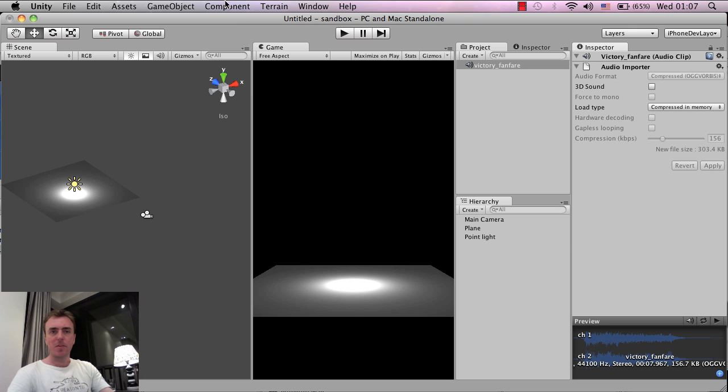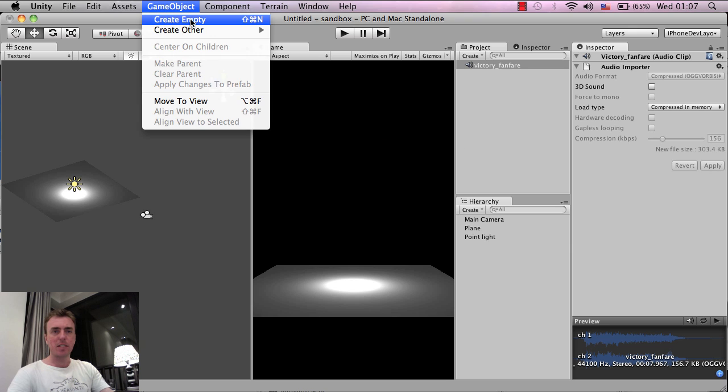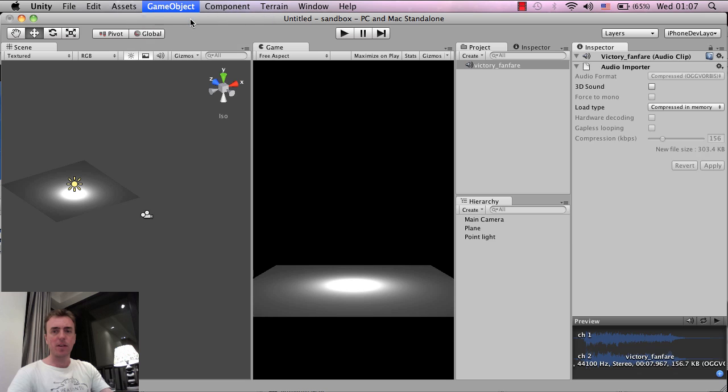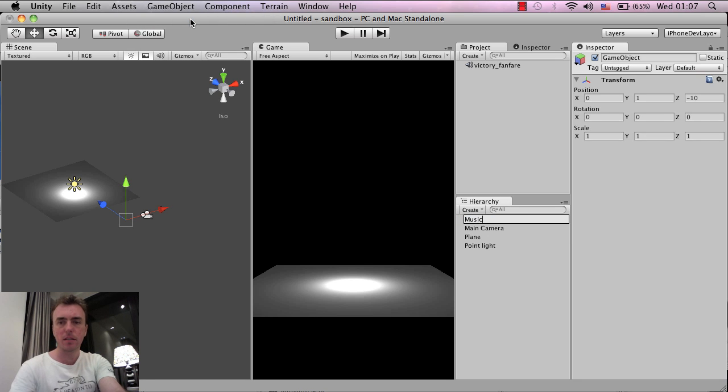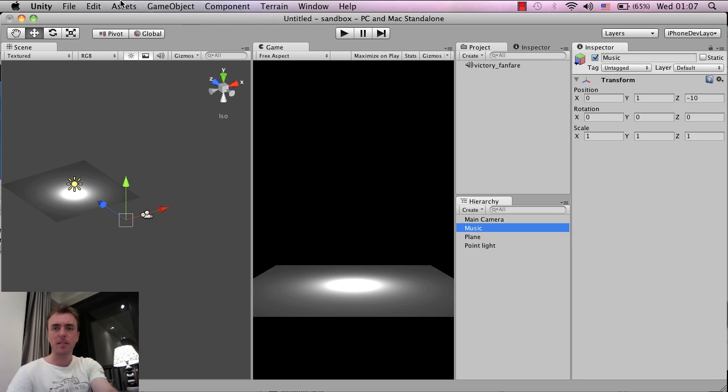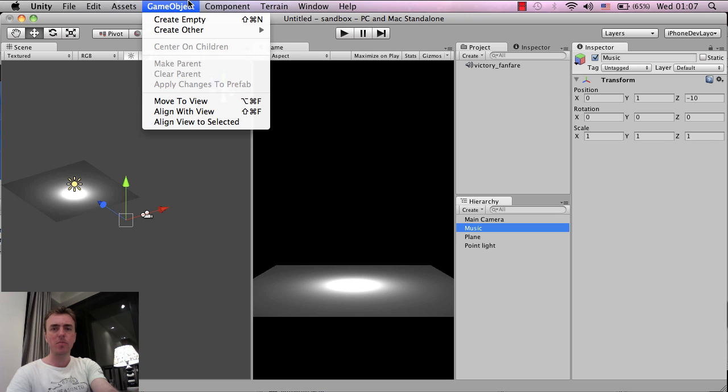The next thing I'm going to do is create a game object, create empty, I'm going to call this music, click enter, and I'm going to add the audio component to this music game object.